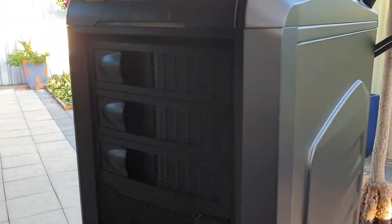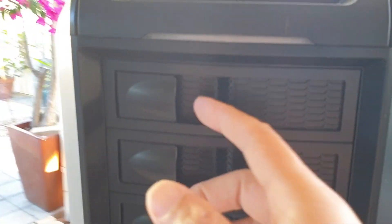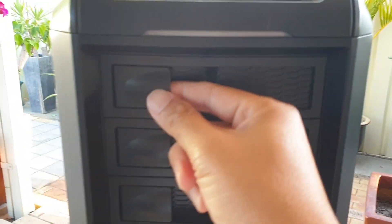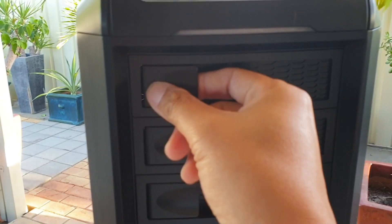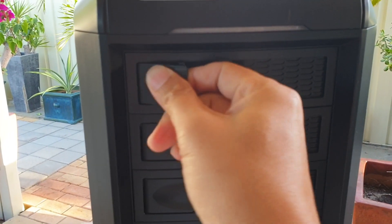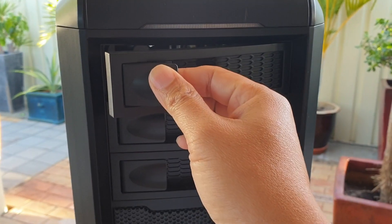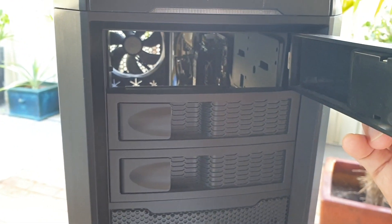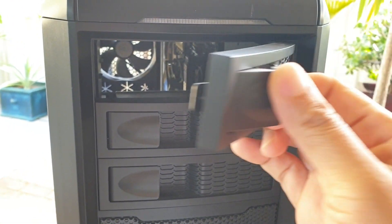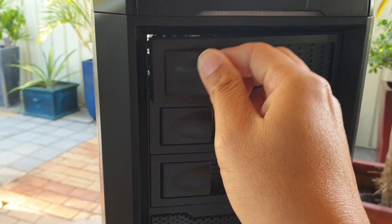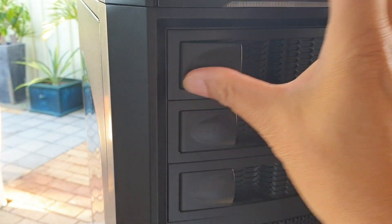This here, where you put the CD drive in, you can easily pull it out like that. That allows you to take it out. And you can put it in.